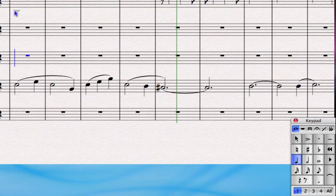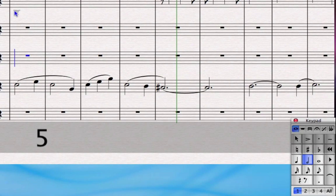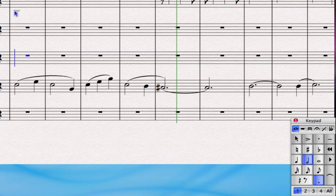Now on the keypad I'm still going to choose my note lengths. So if I type 5 for minim and dot at the bottom for a dotted minim, I've got the note length that I need.